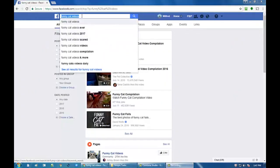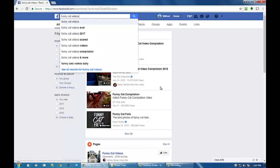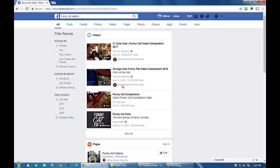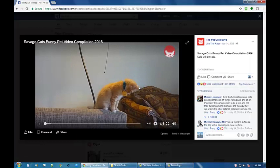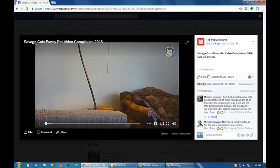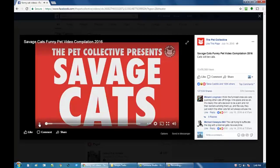Go ahead and find whatever video it is you're looking for on Facebook. I'm just searching through cats here, funny cat videos. Let's go with this one. When that opens you'll see the video playing here. Pause it.